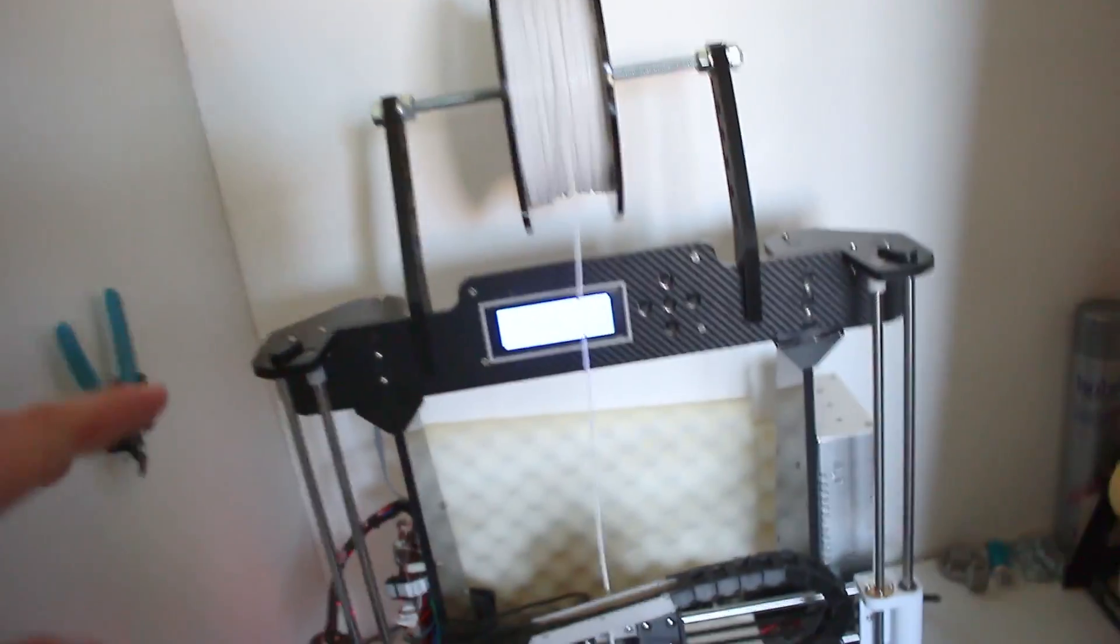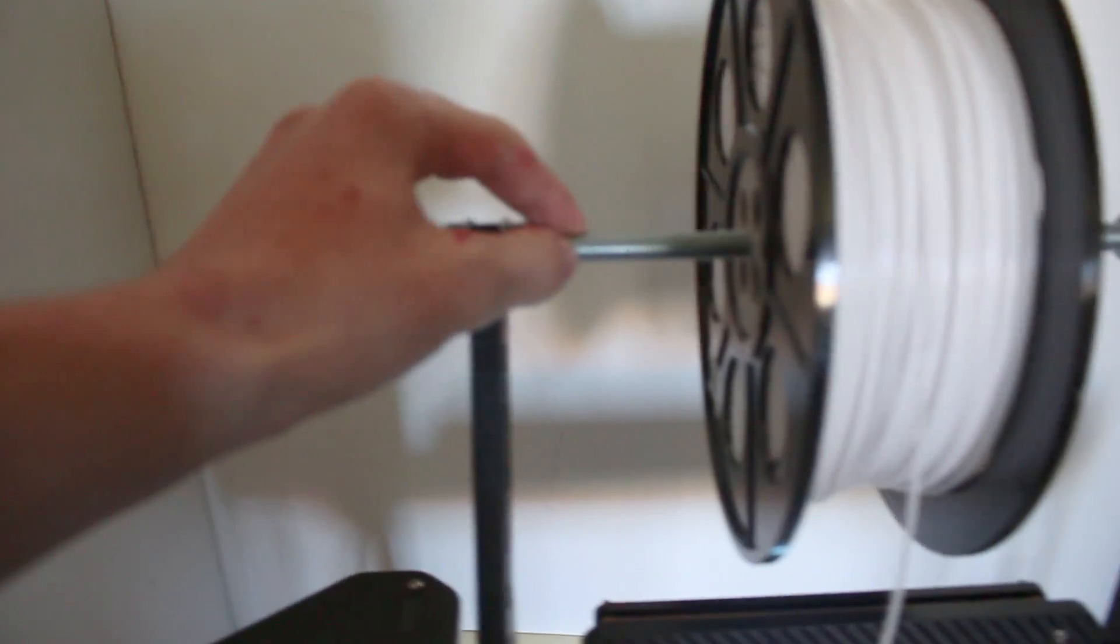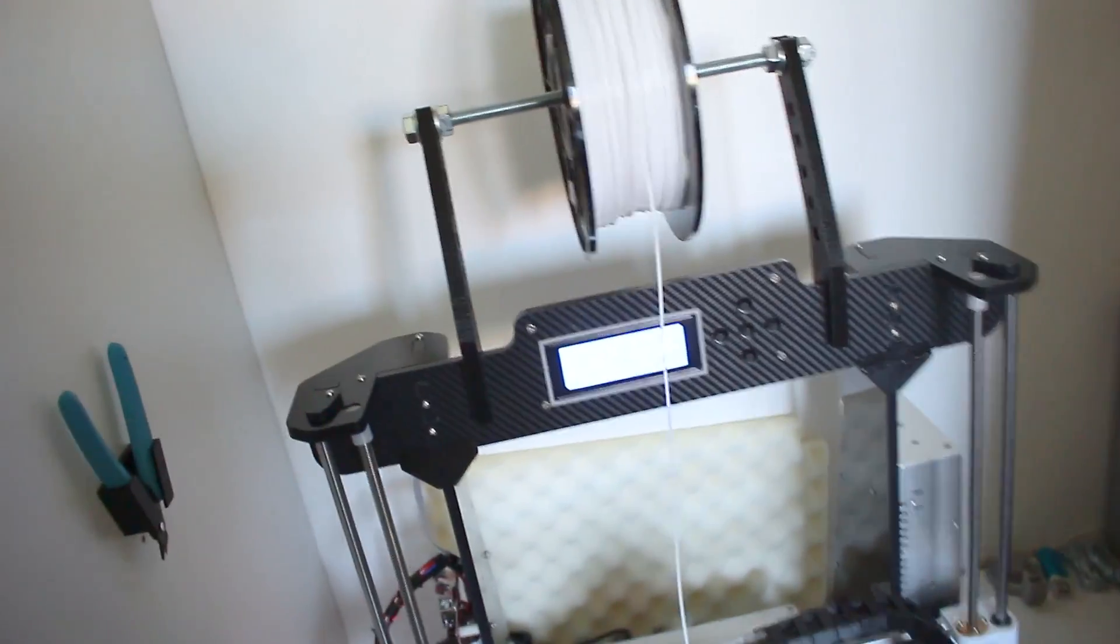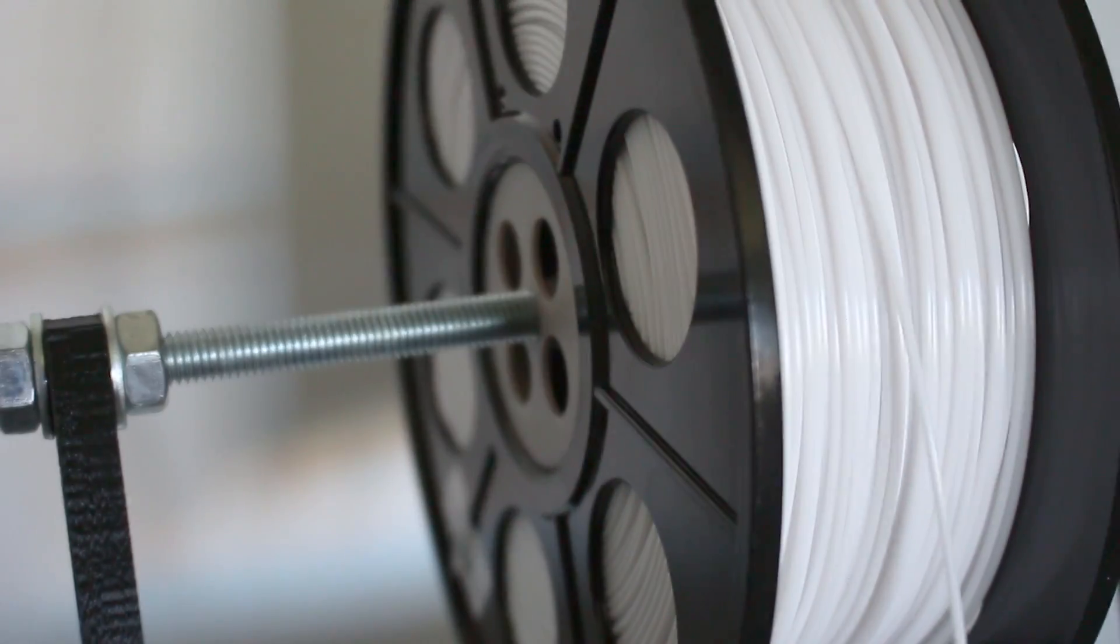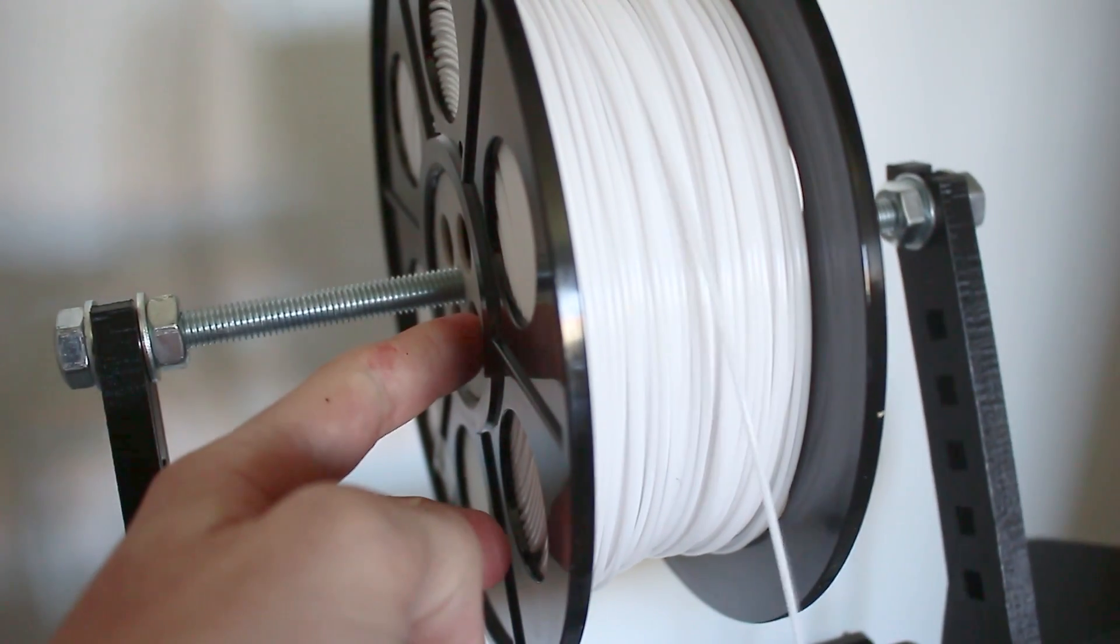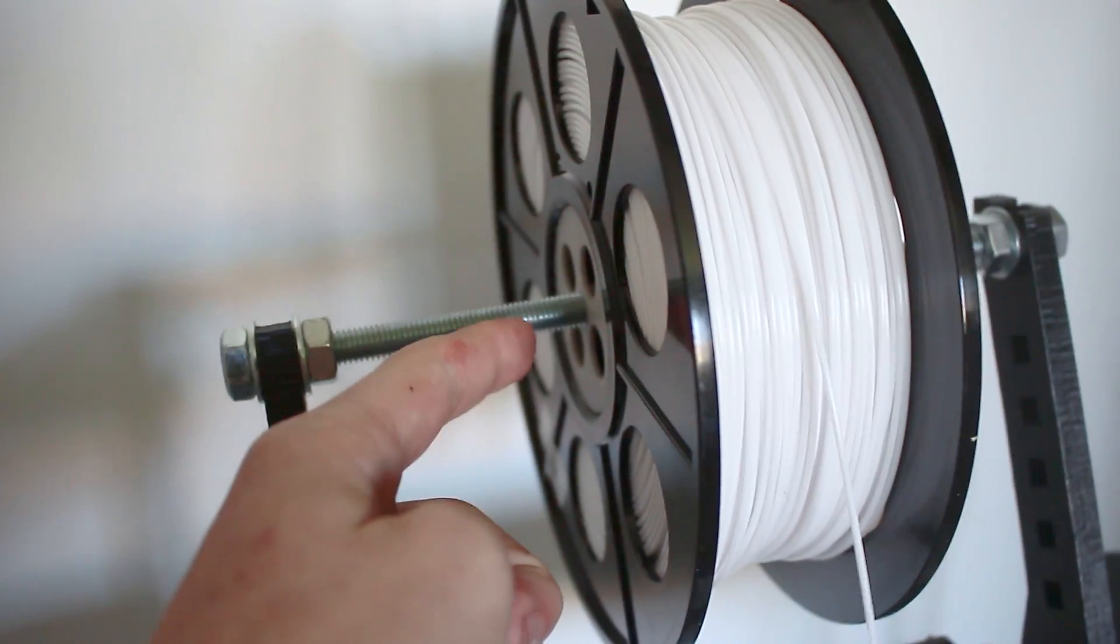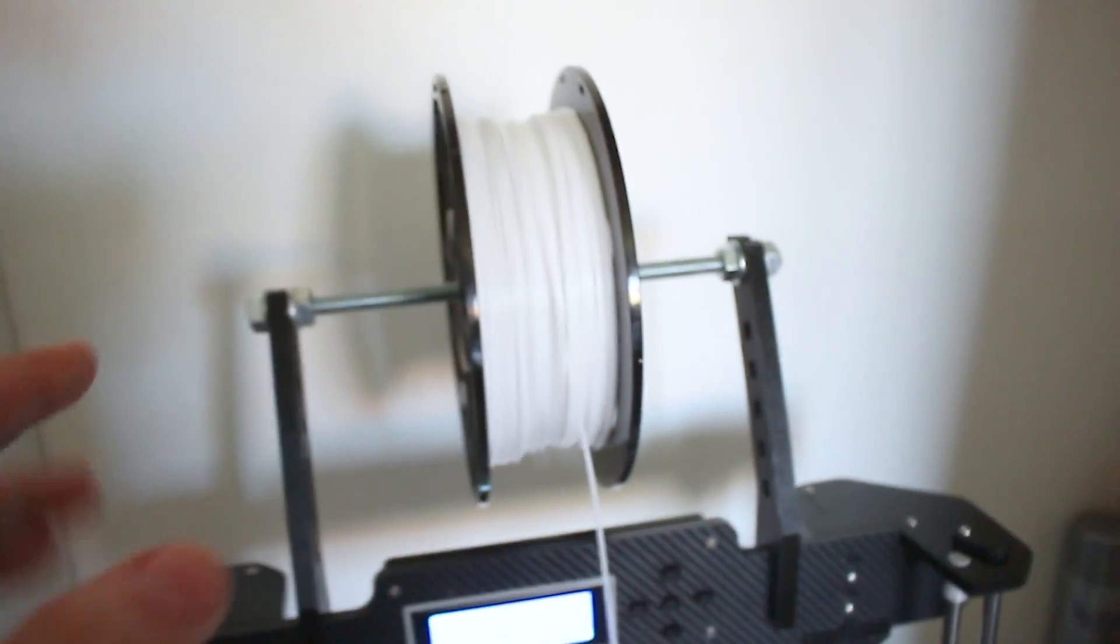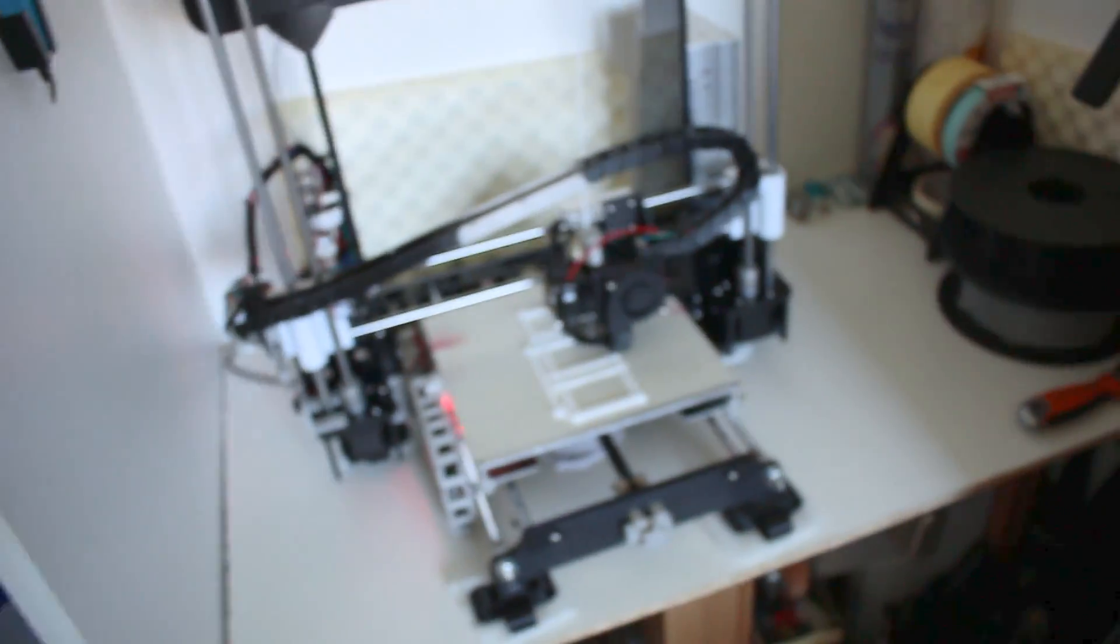After that I printed this spool holder which is really useful. Like you can see, this is 10 millimeter wood. When I bought it, the original was made for 8 millimeters, so I 3D modeled it for 10 millimeters wood and that looks great. My spool delivers the filament good.